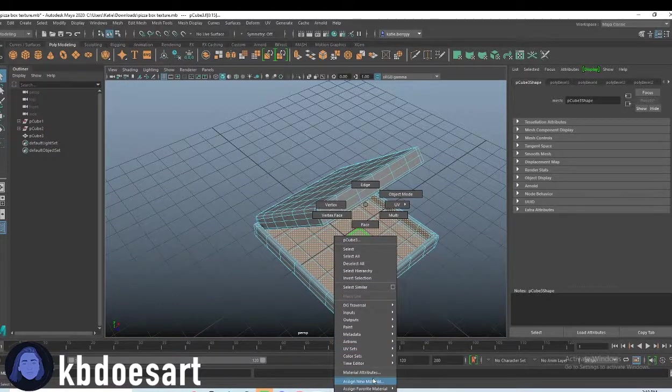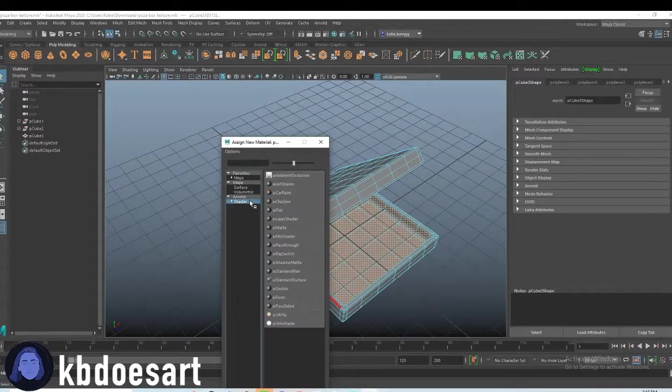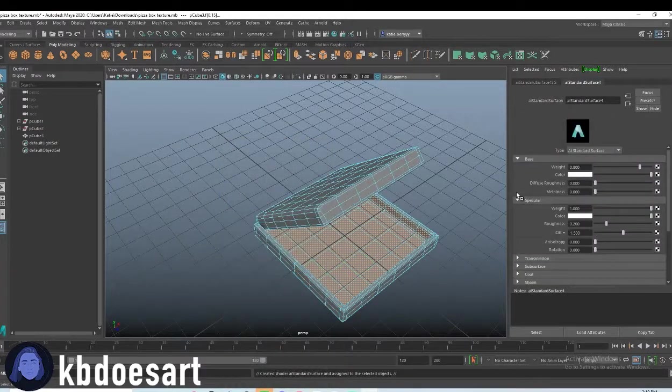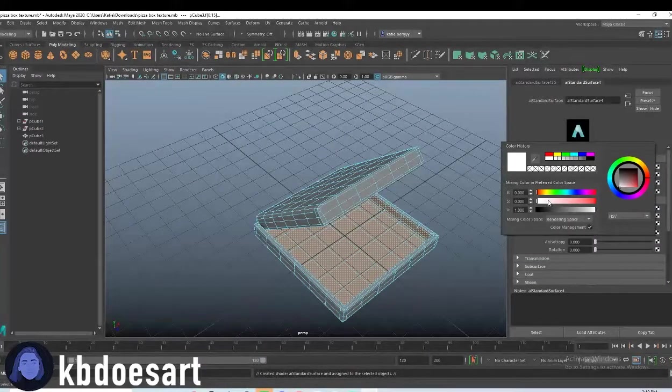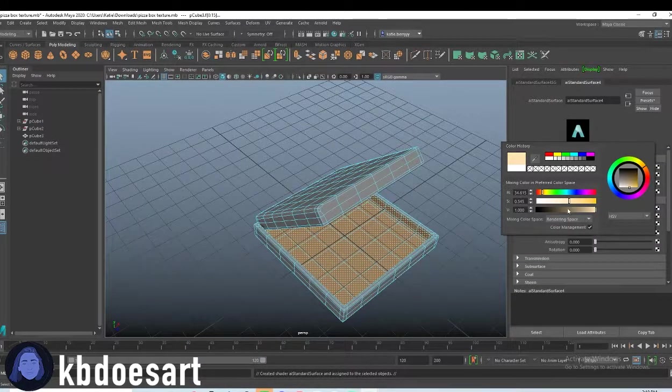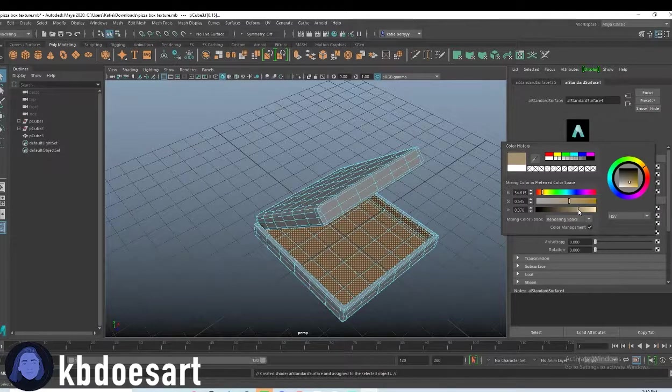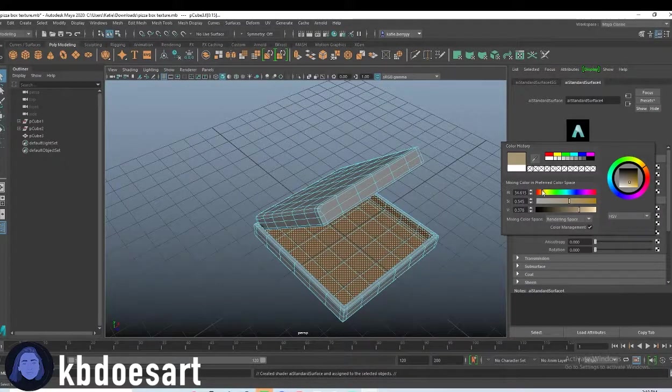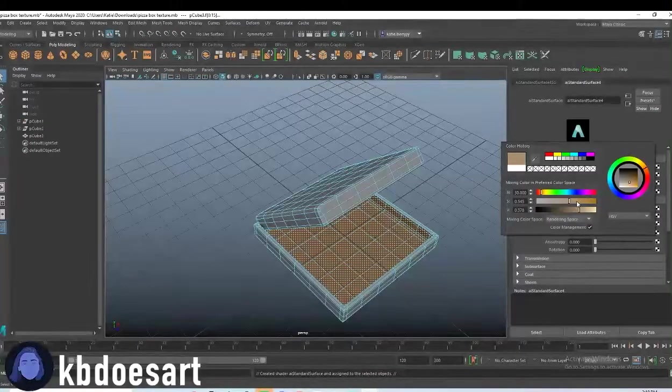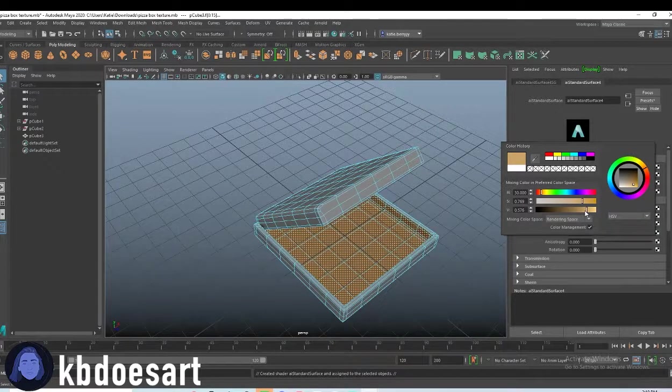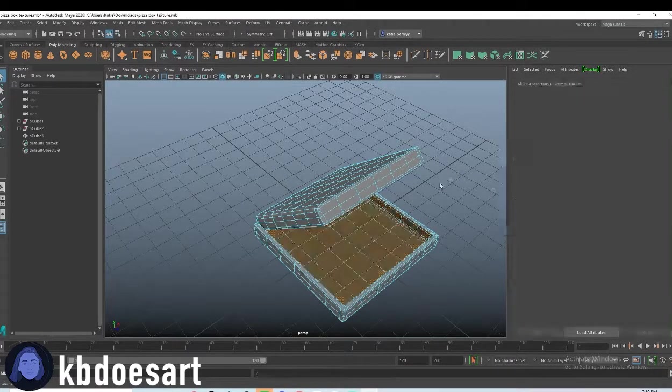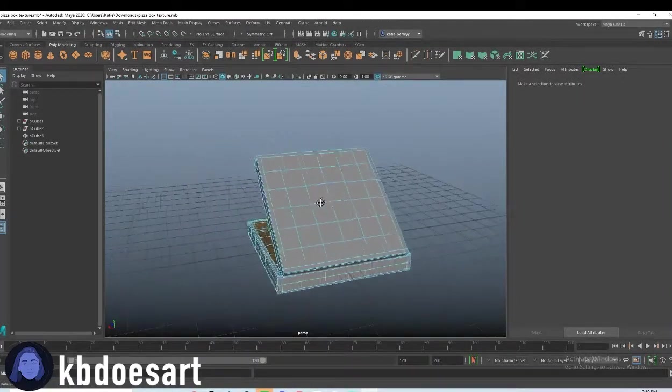So hold right-click, assign a new material, do shader, AI standard surface, and then we'll just find a brown color to make it. It's usually like that really warm orangey tone like that. Yeah. Alright.